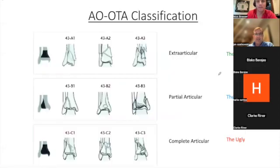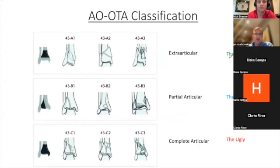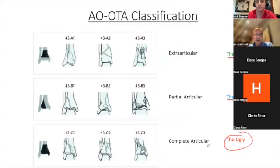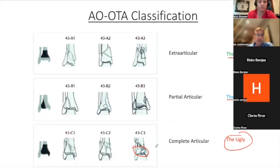The OTA classification goes A, B, C. Extra-articular means the joint is not involved — that's good. Partial articular means only part of the joint is involved, so part of it is still intact and attached to the shaft — that's bad but at least you have something. And then the ugly is C — everything is very comminuted, multiple pieces at the plafond or at the joint. Much more difficult injuries, harder to treat, more complications.